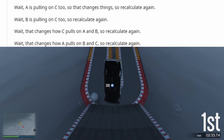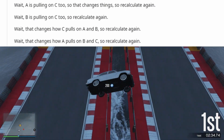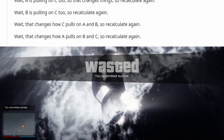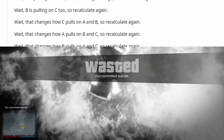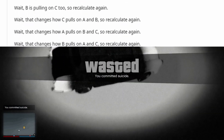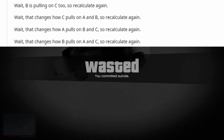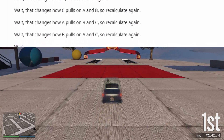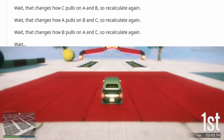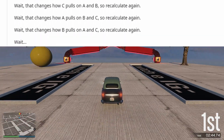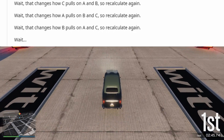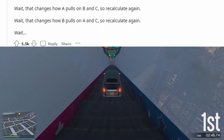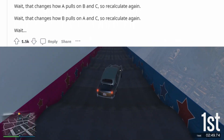Wait — B is pulling on C too, so recalculate again. Wait — that changes how C pulls on A and B, so recalculate again. Wait — that changes how A pulls on B and C, so recalculate again. Wait — that changes how B pulls on A and C, so recalculate again. Wait...